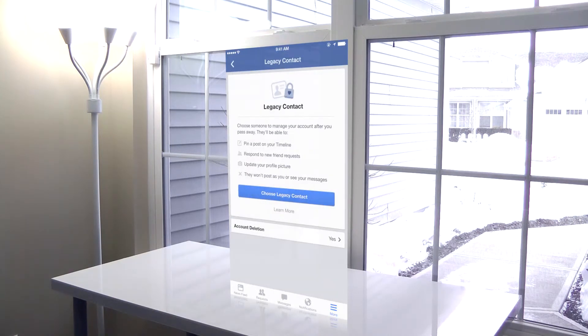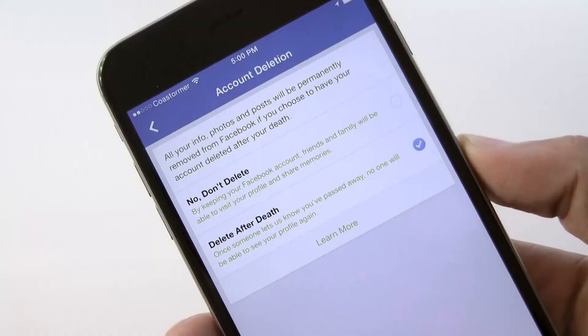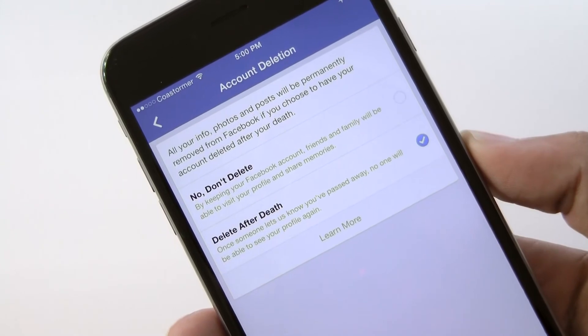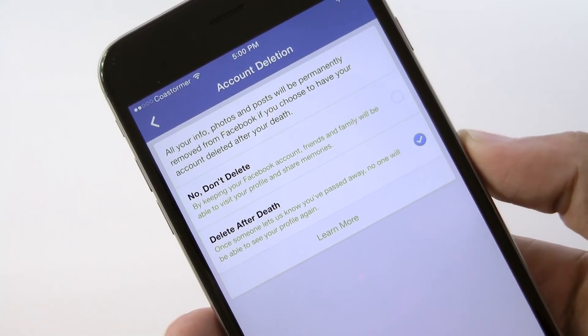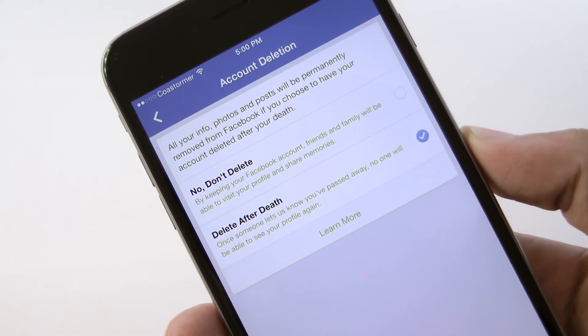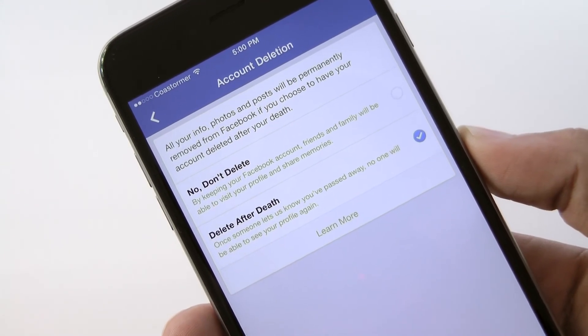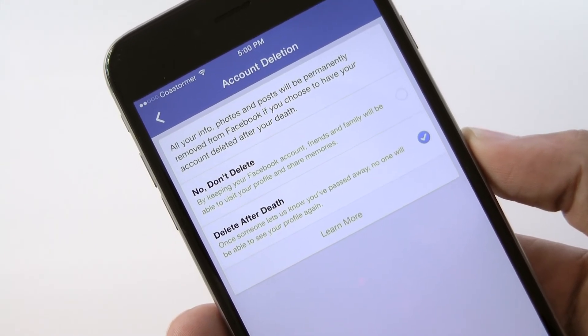Of course, this is all super creepy, so I just have the account deletion turned on after I die, so no one will even remember I used Facebook, because Facebook sucks.